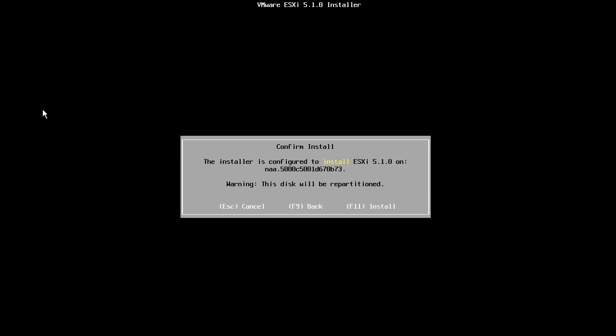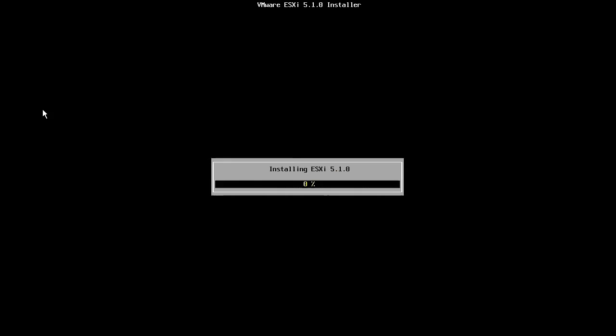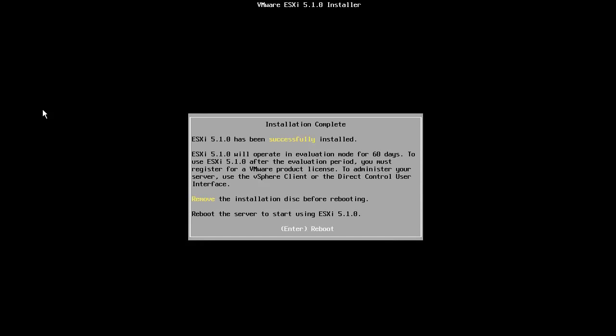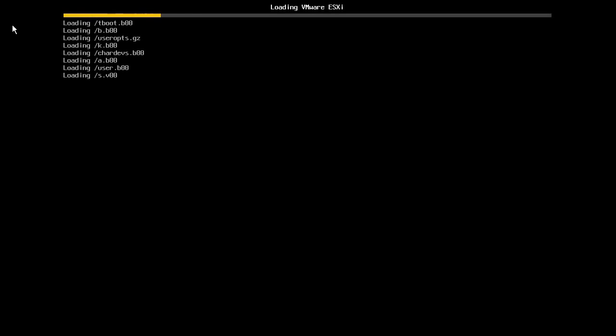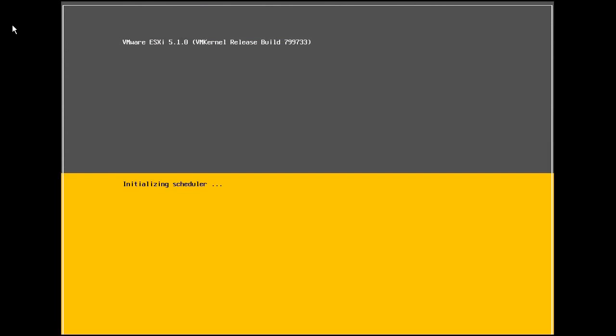Confirm that we are ready to install ESXi by pressing F11. The ESXi software is now installed. Once the installation is complete, we unmount the ISO image or eject the CD and reboot the server. The host will now boot from the ESXi image installed on the disk.